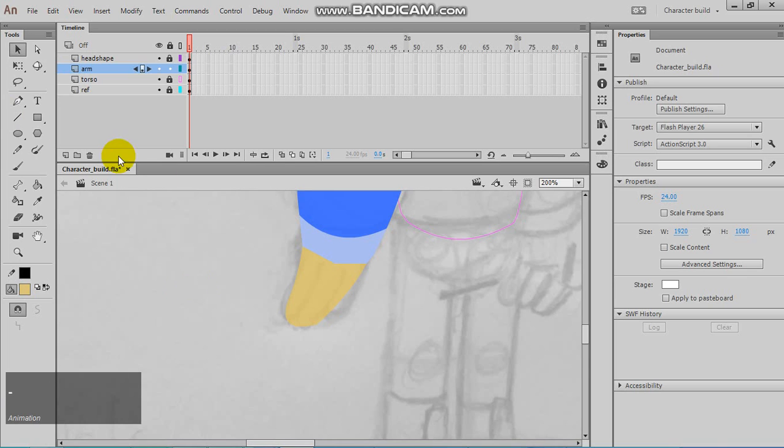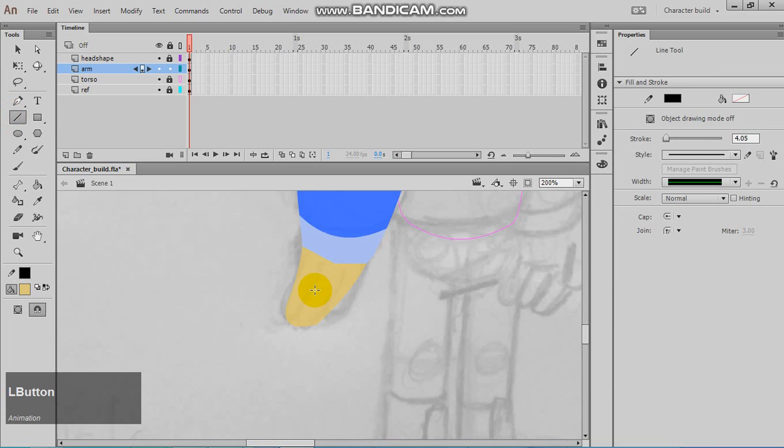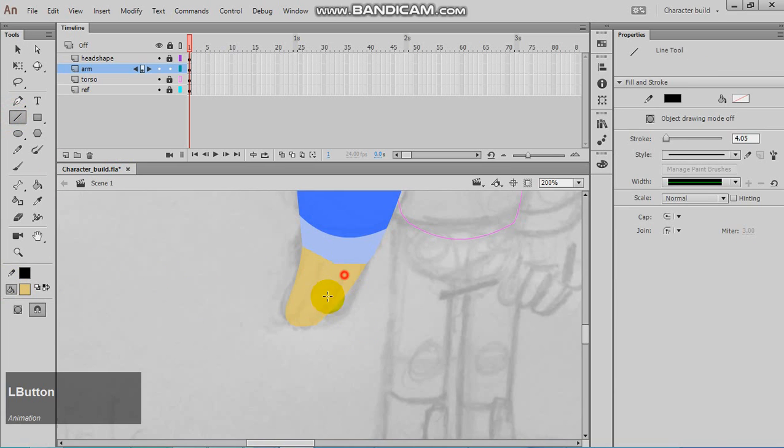Finally, you can also use the line tool to add the different segments for fingers and stuff like that.